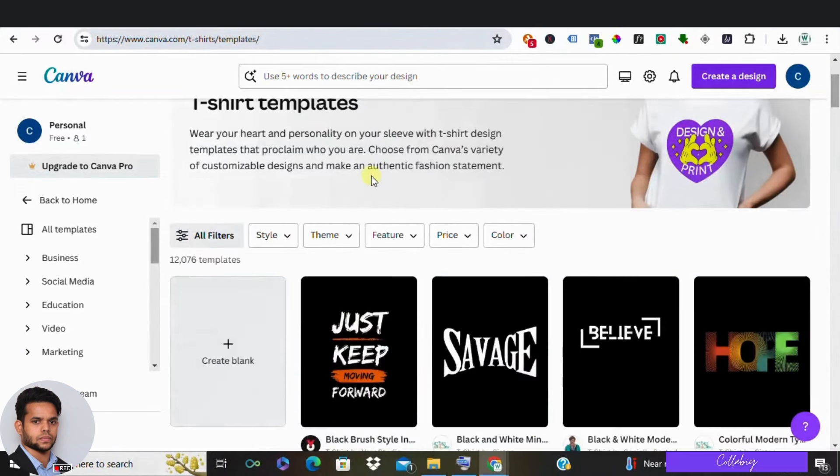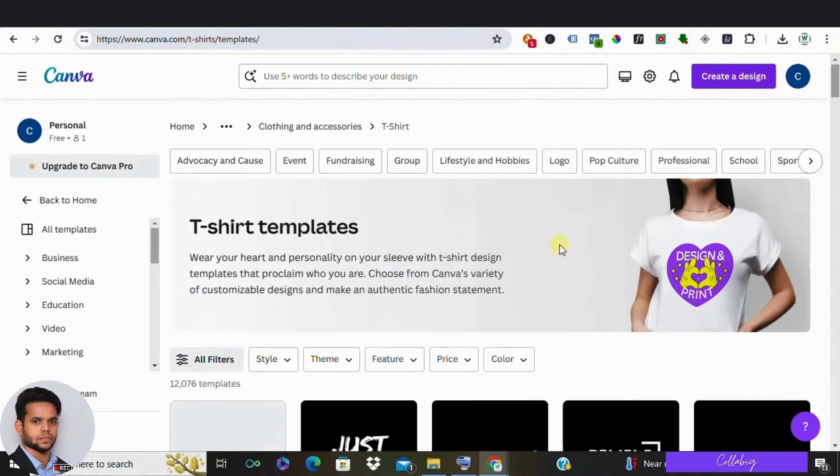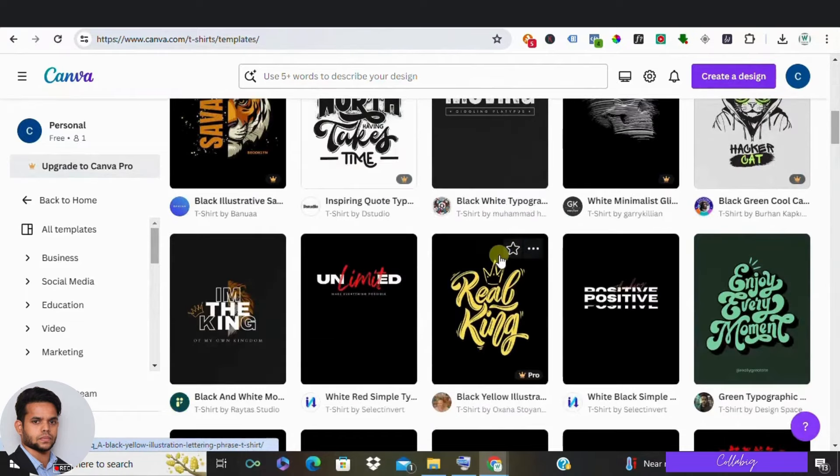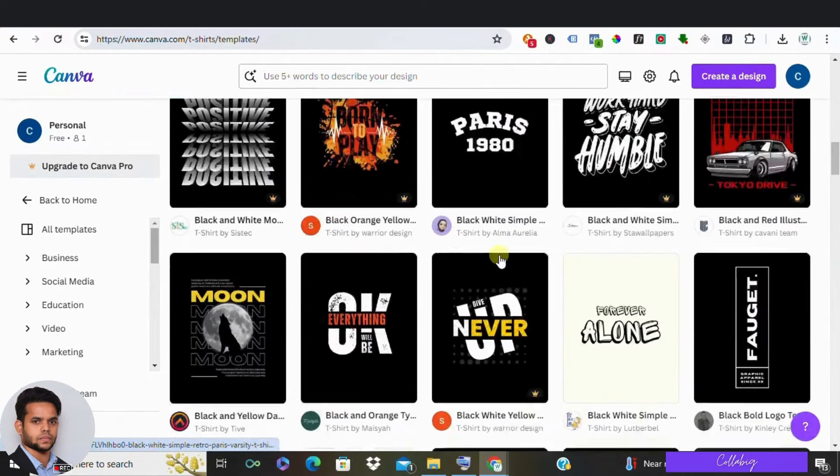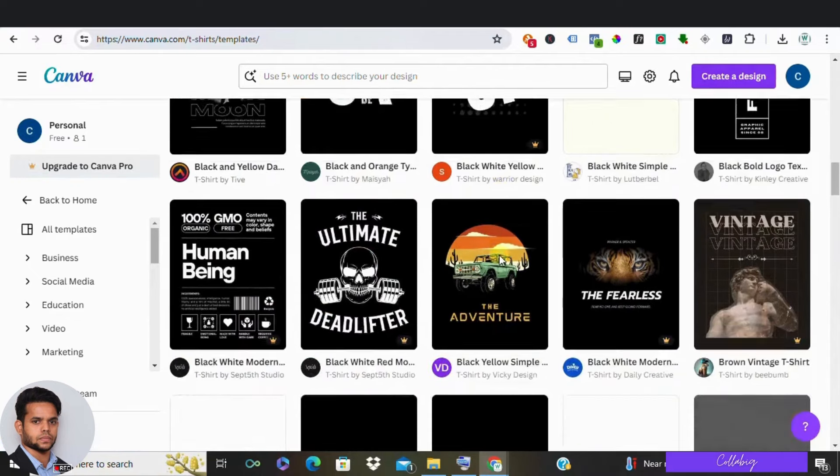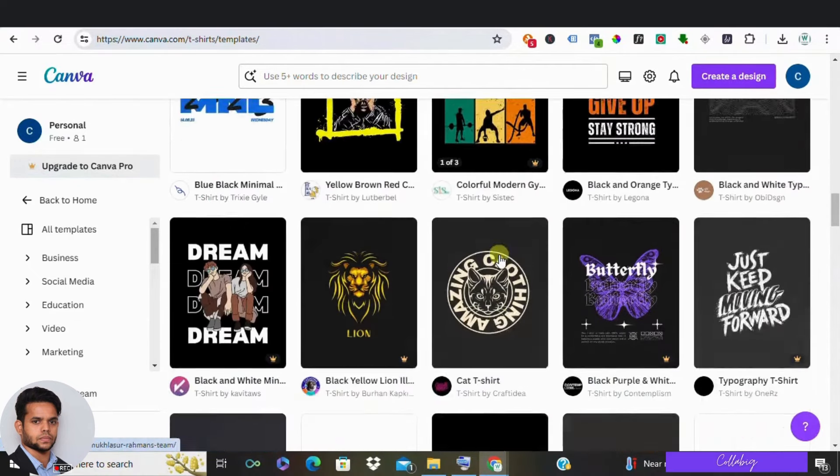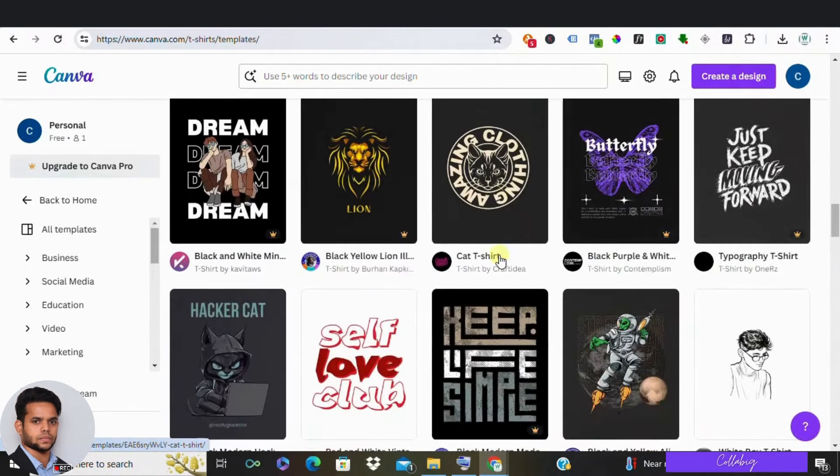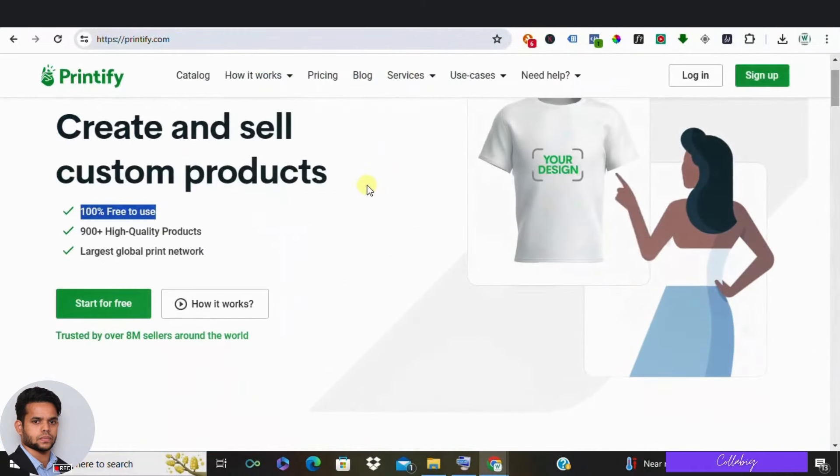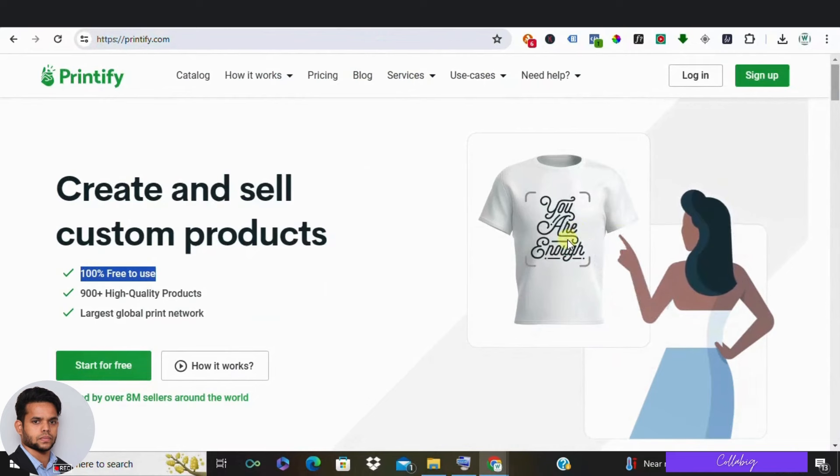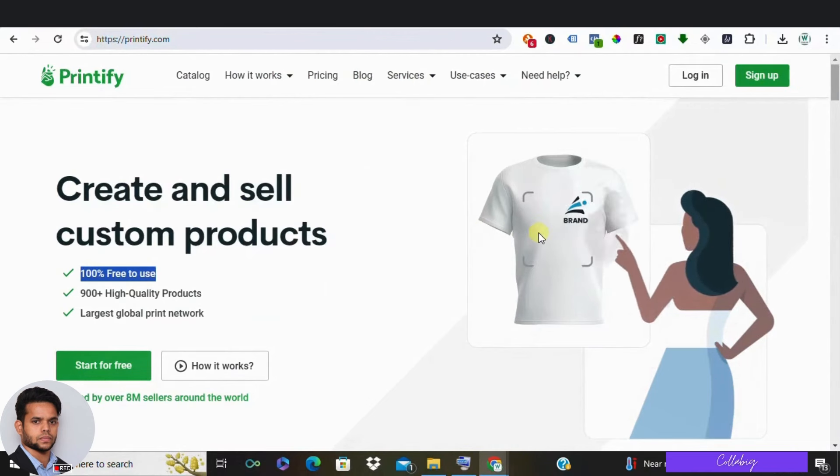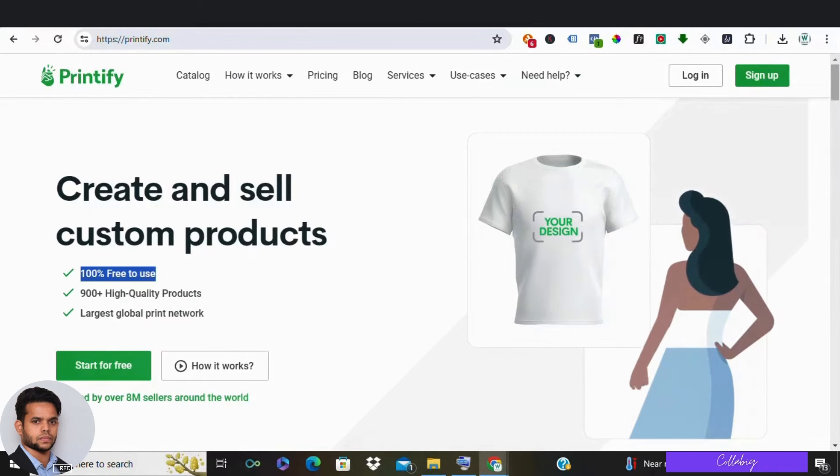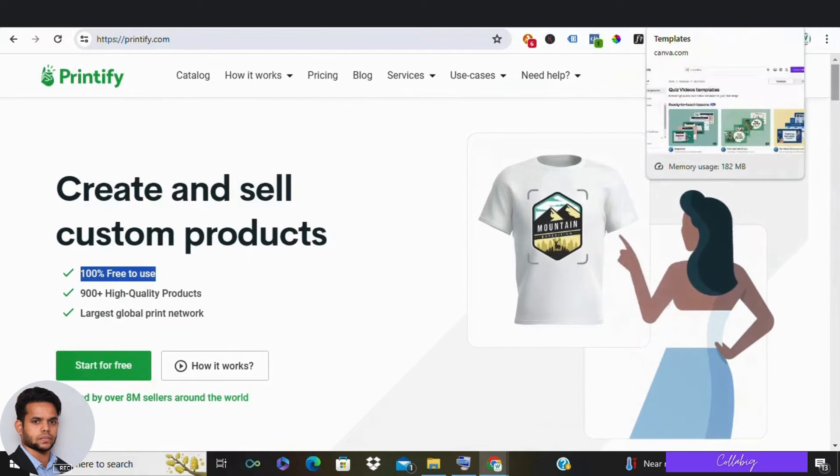Number two in the list is create your own clothing line. Have a passion for fashion or a knack for trendy designs? Canva allows you to unleash your inner fashion designer. Design t-shirts, hoodies, or even leggings using Canva's design tools. Partner with a print-on-demand service like Printify to bring your creations to life. This way you avoid the hassle of managing inventory and focus solely on designing and marketing your clothing line. For marketing strategies, please visit the second link from the description.